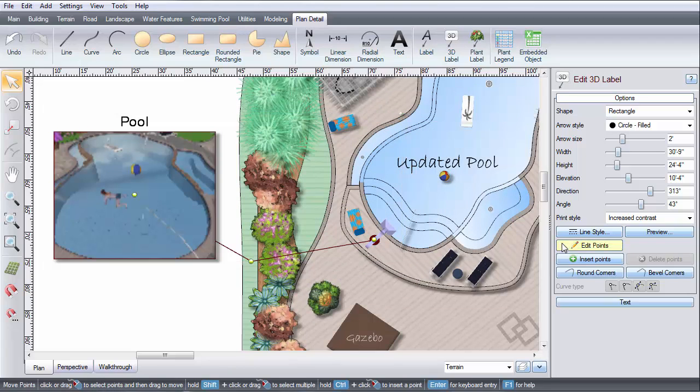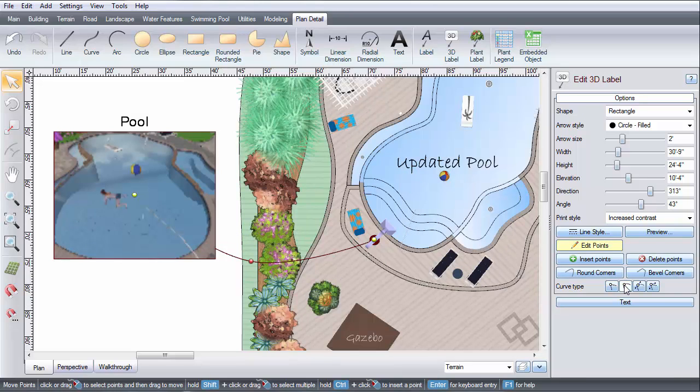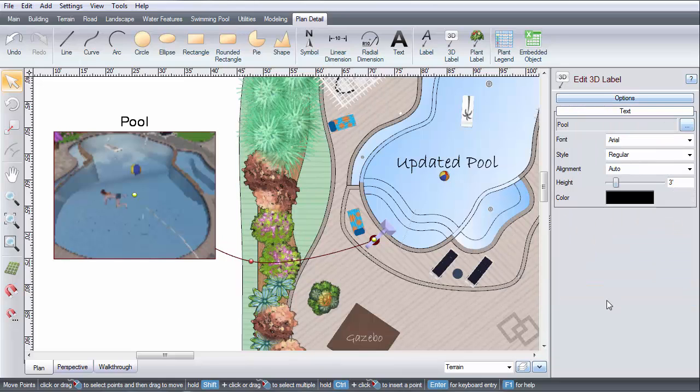Click Edit Points to add and remove points and edit the curve type. You can also edit the text.